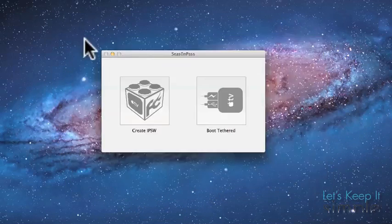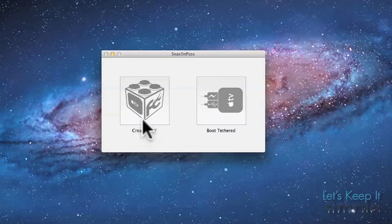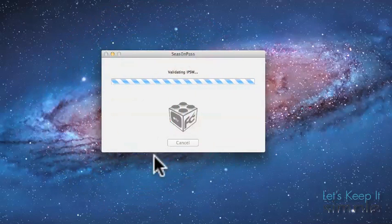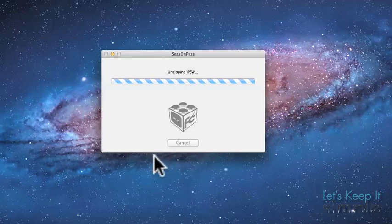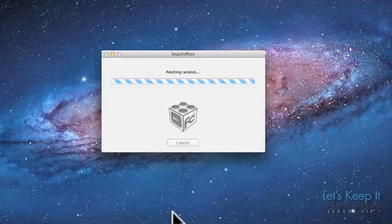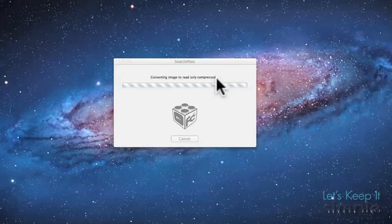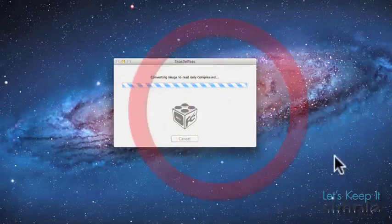Once you've opened the application, select Create IPSW. Now, I'm going to speed this up a little bit, but basically what this will do is it will create a custom jailbreakable IPSW for your Apple TV.